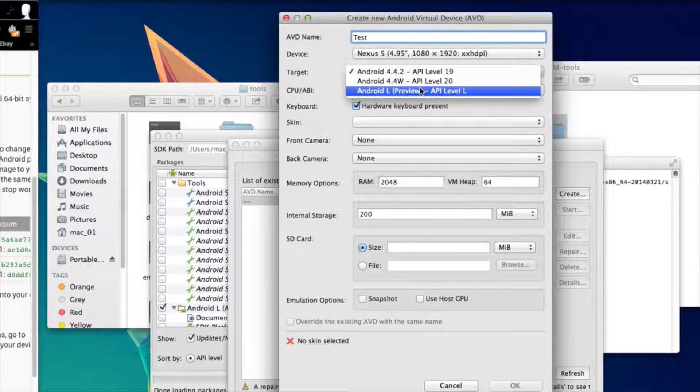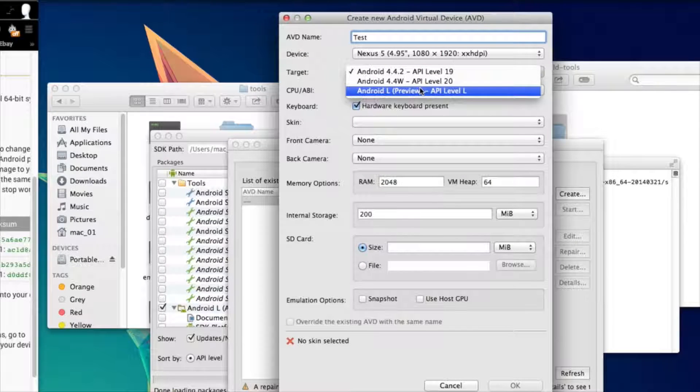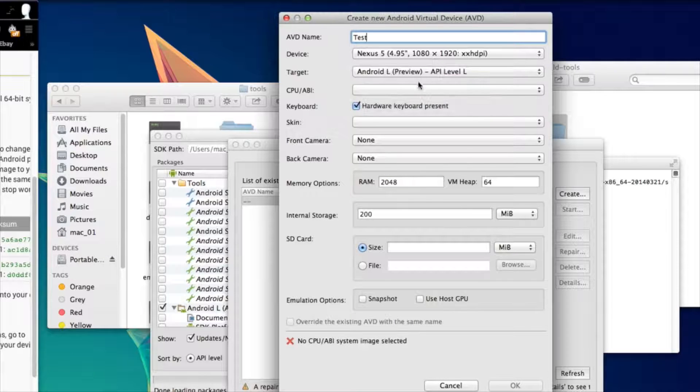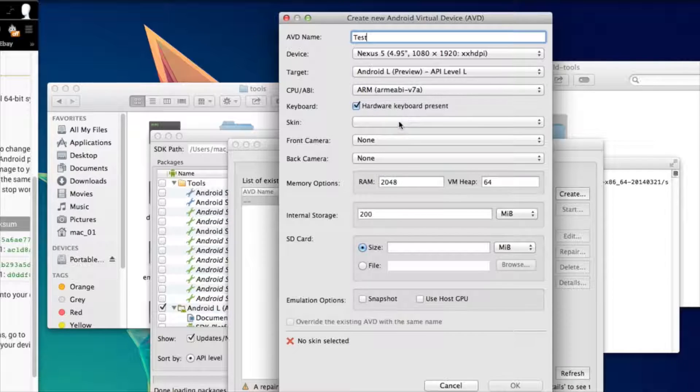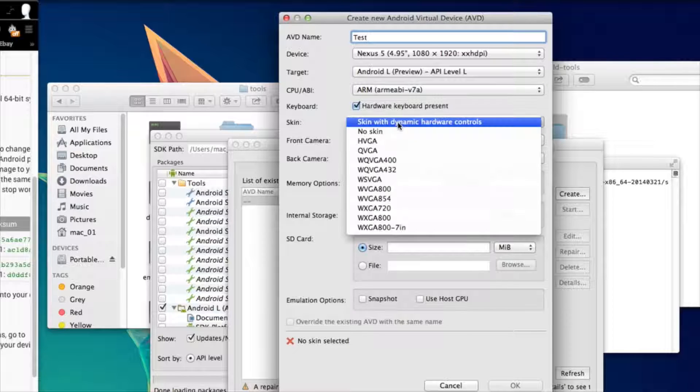If you'd rather use the Android Wear or Android 4.4.2 options you can select that from the little drop down menu. Choose an option for the CPU or ABI and then choose your skin.